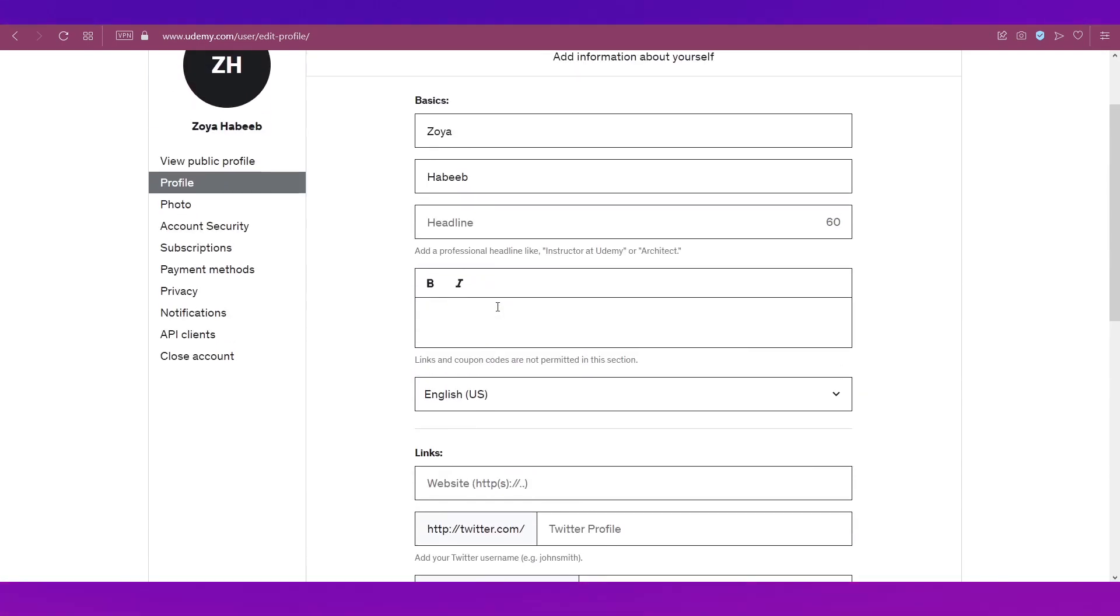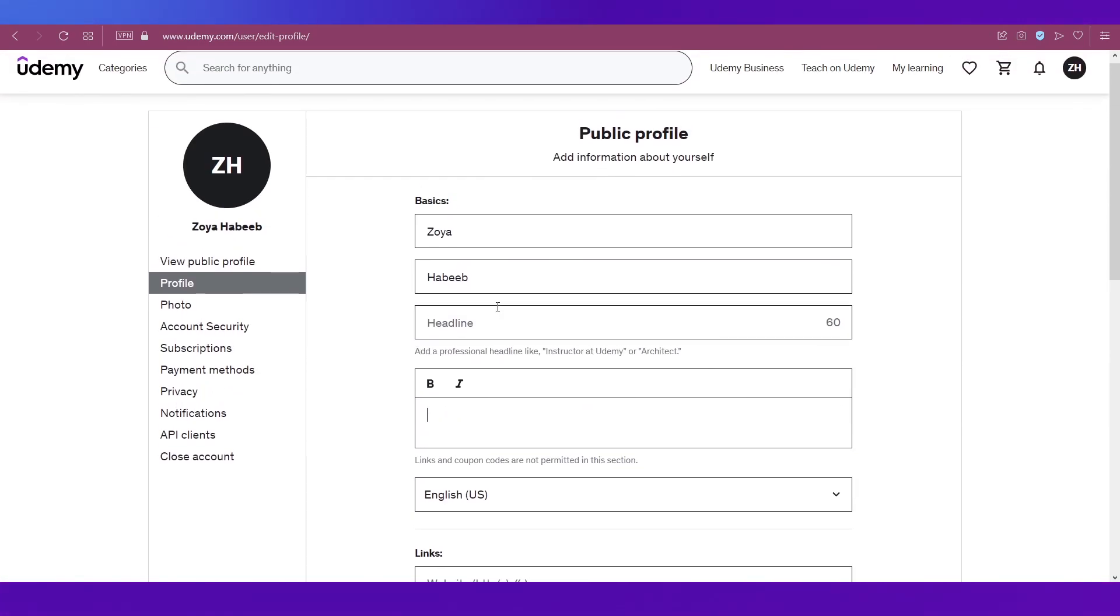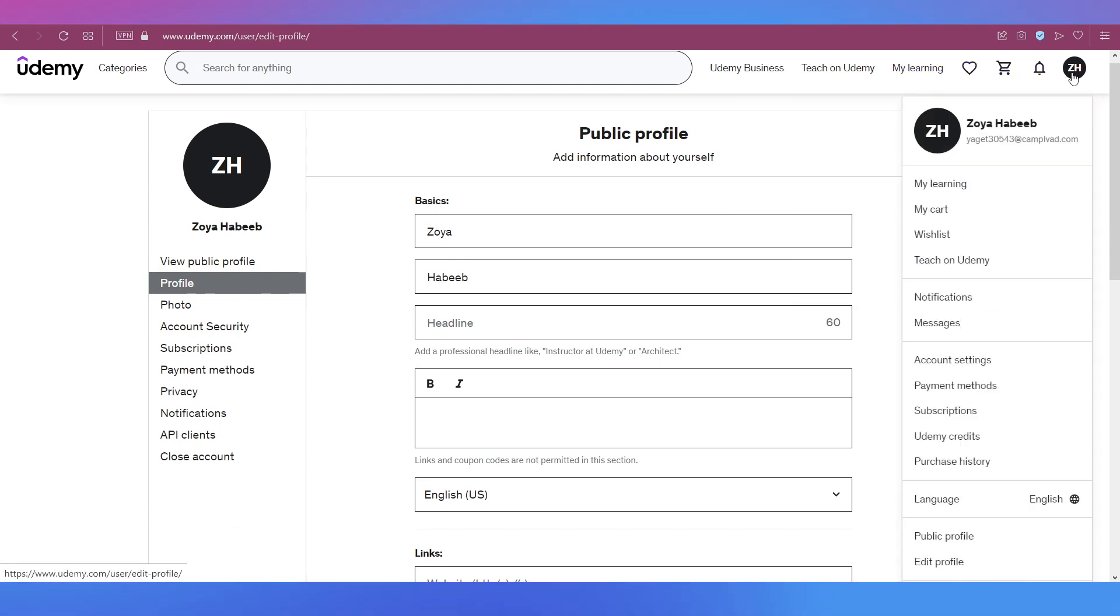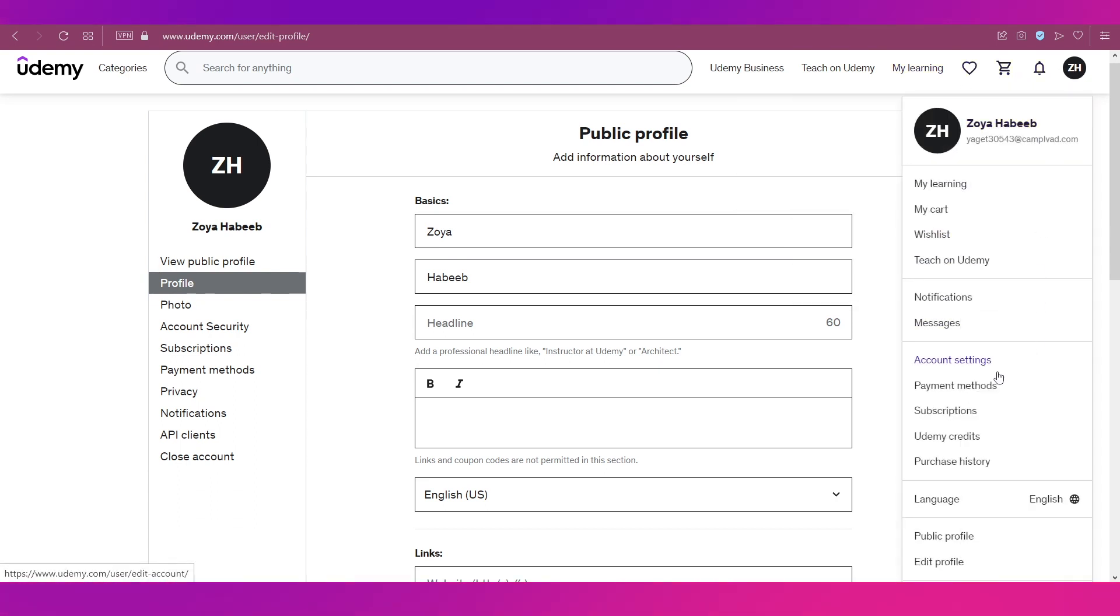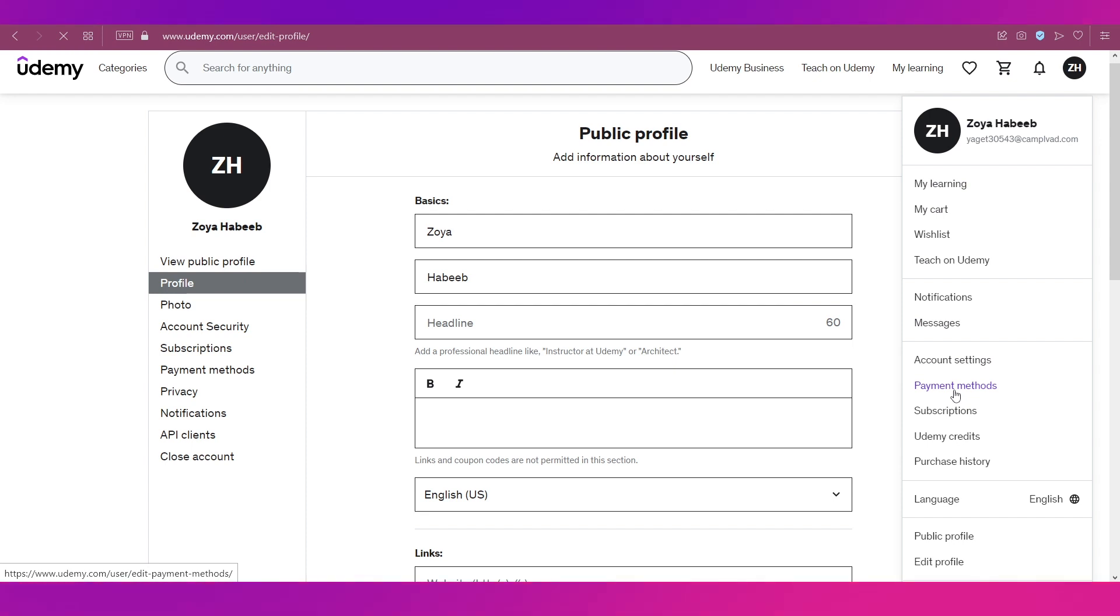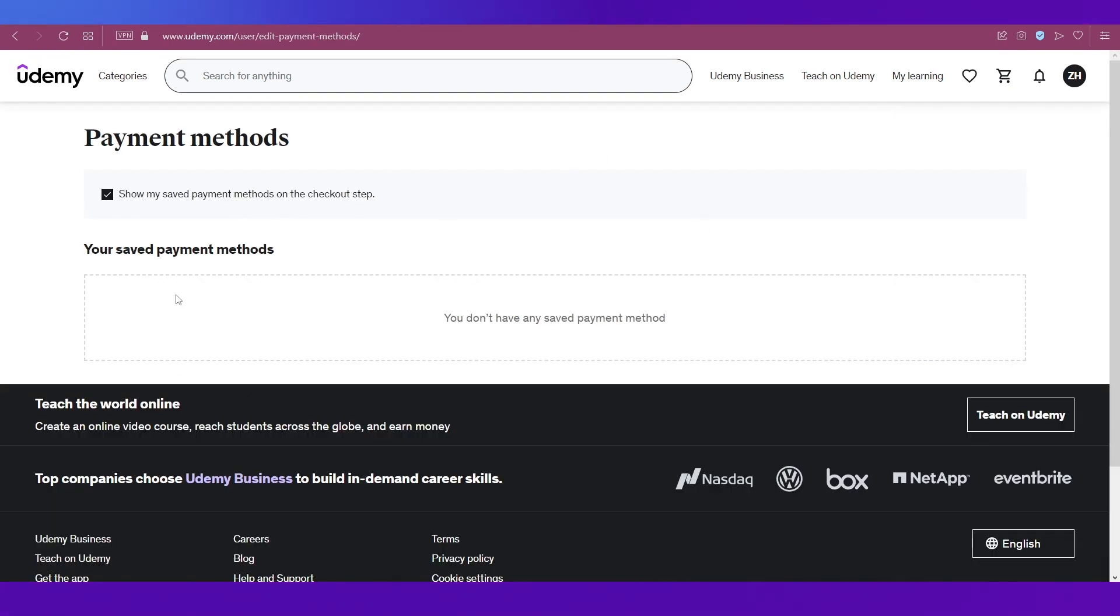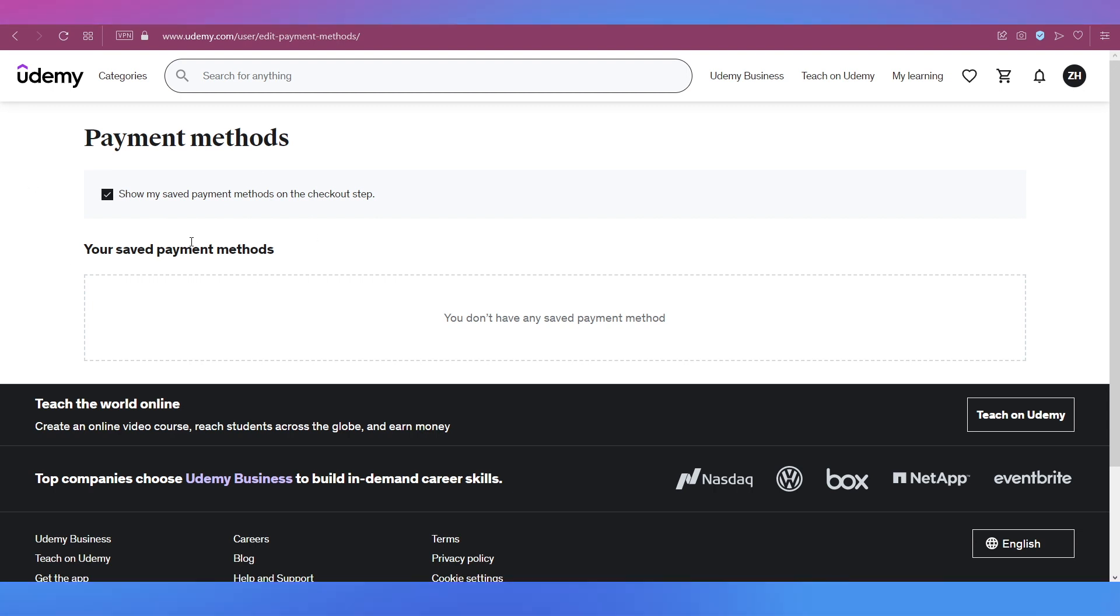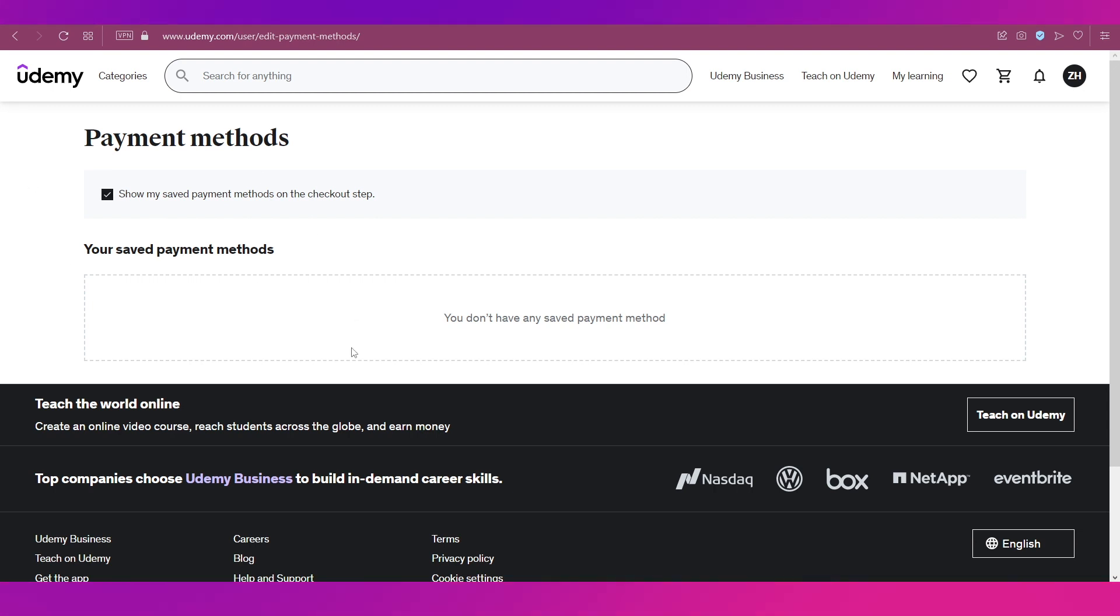The next thing you need to take care of is your payment methods. Access this by hovering your cursor on your profile icon on the top right side. You will need to add your payment methods because when you're doing employee training, you're also going to be paying for your employees' training.